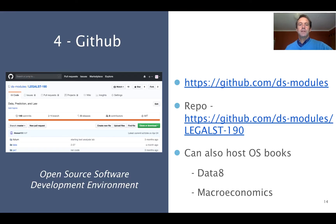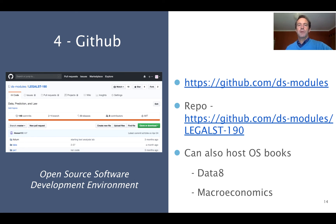The fourth element is GitHub — an open-source software development environment where people share code and mark up their code, and work on projects together. It's where we have a library of all the curriculum that we've built. I encourage you to check out github.com/dsmodules to see all the different classes we've worked on. A single class would have a single repo with all of the work from that class in it. GitHub can also host open-source books — the Data 8 textbook was built out of GitHub, and other books can be hosted there as well.